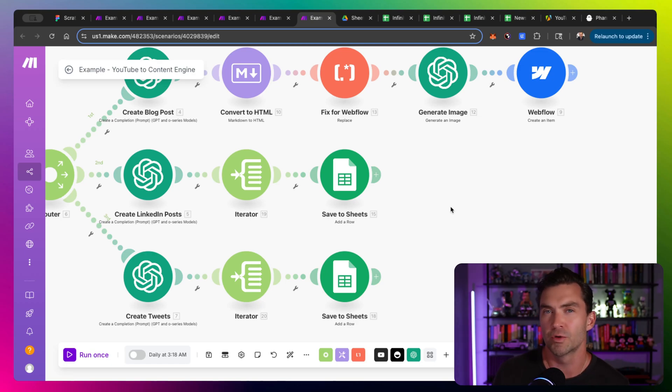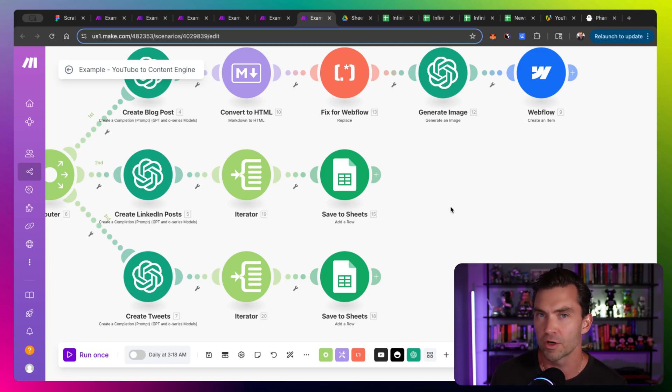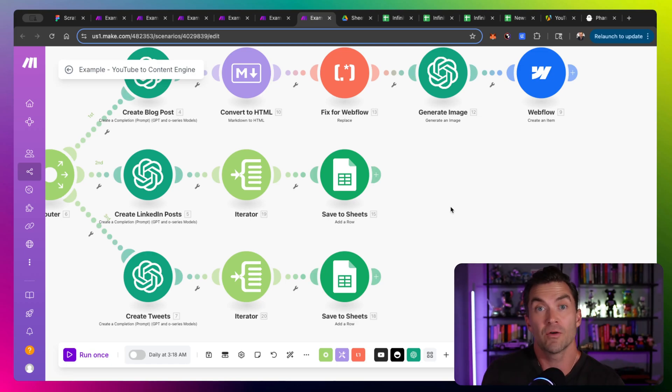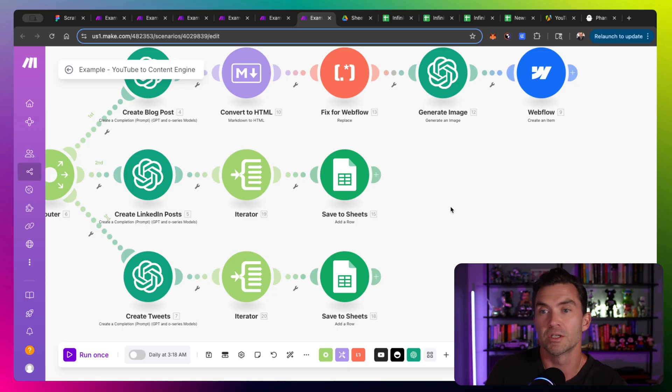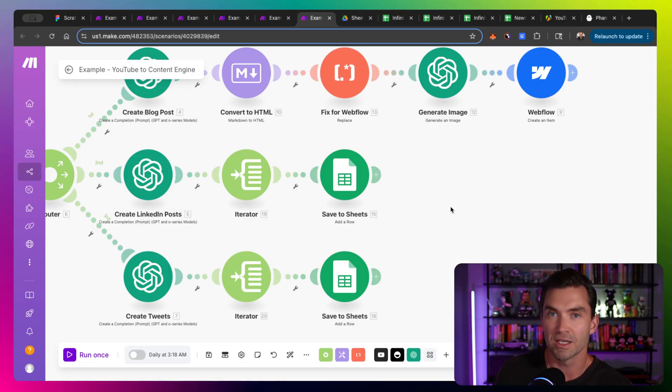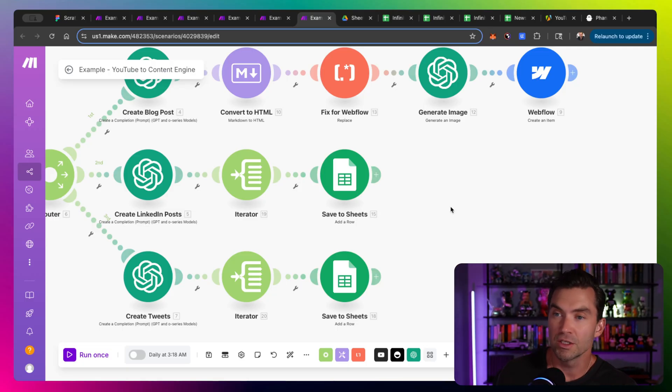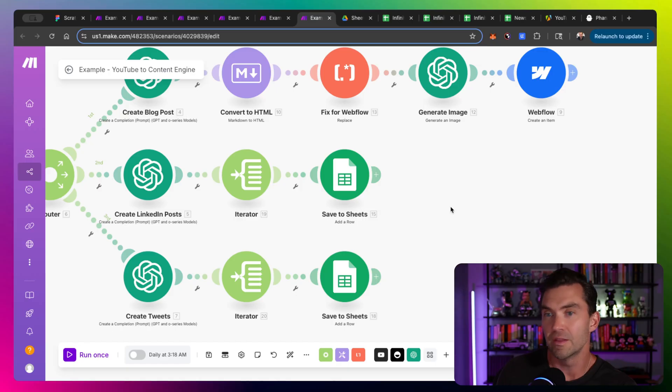As usual, I'd probably put some type of human in the loop action before it goes live, but you could see the power of the automation where it goes from someone posts a YouTube video, pulls ideas out, does new research about that idea, creates a new blog post and other posts, and then automatically posts them on your behalf.